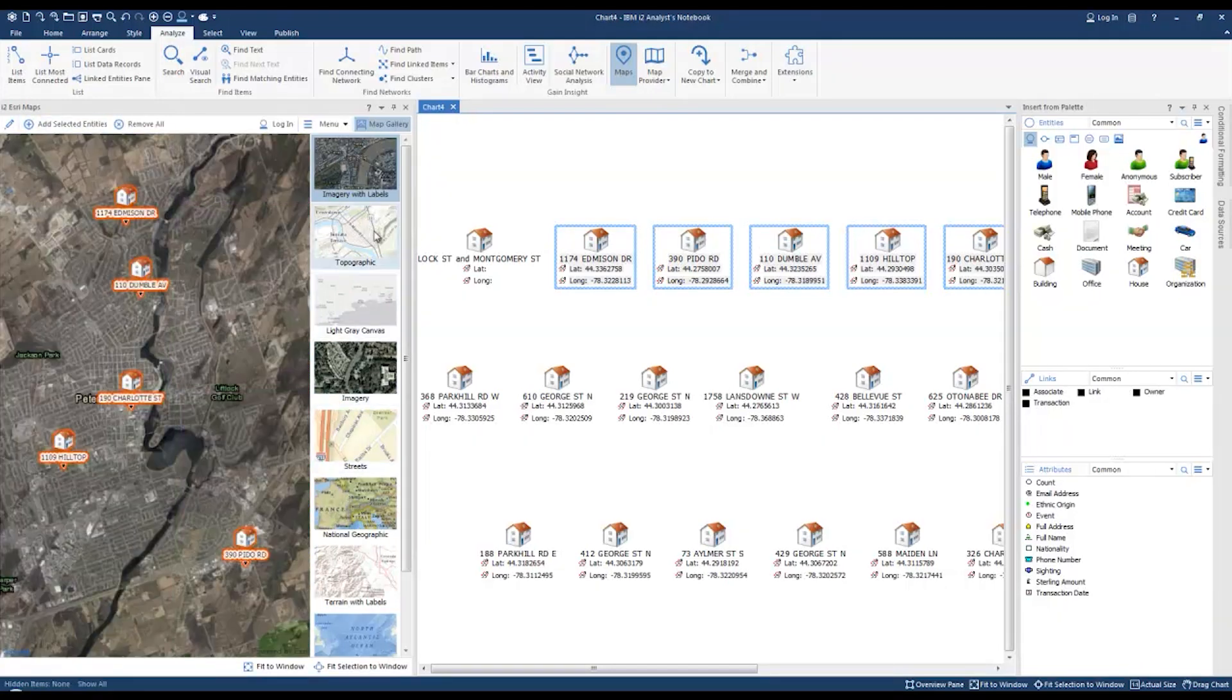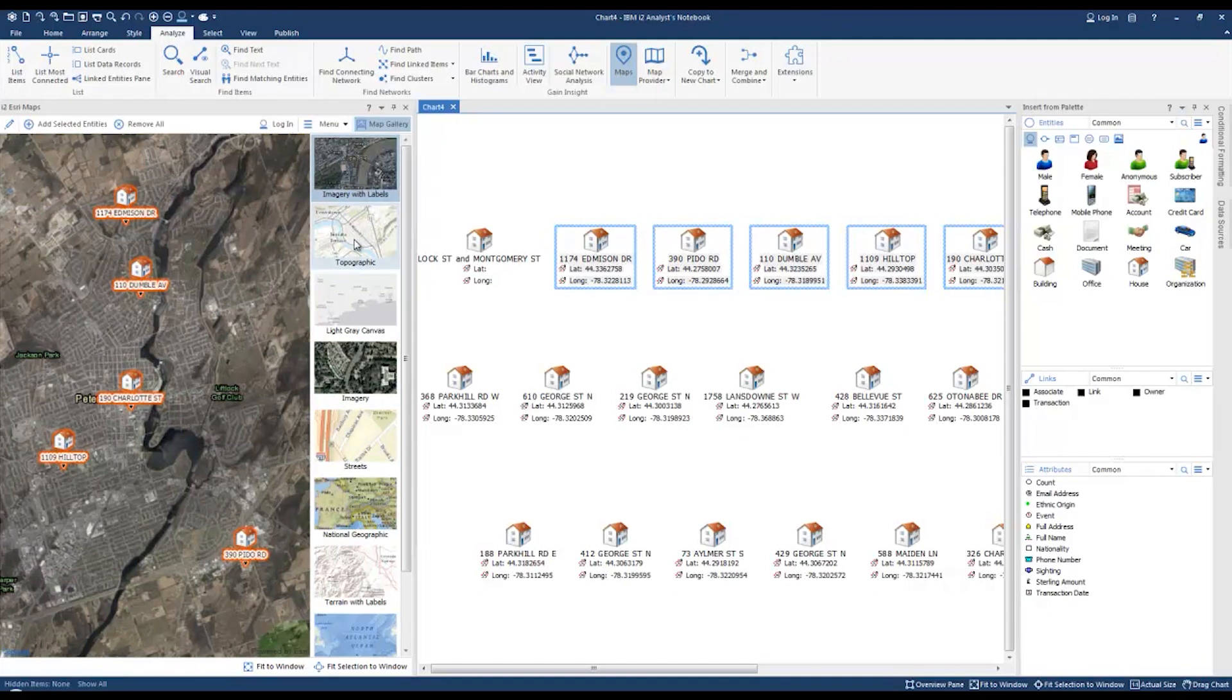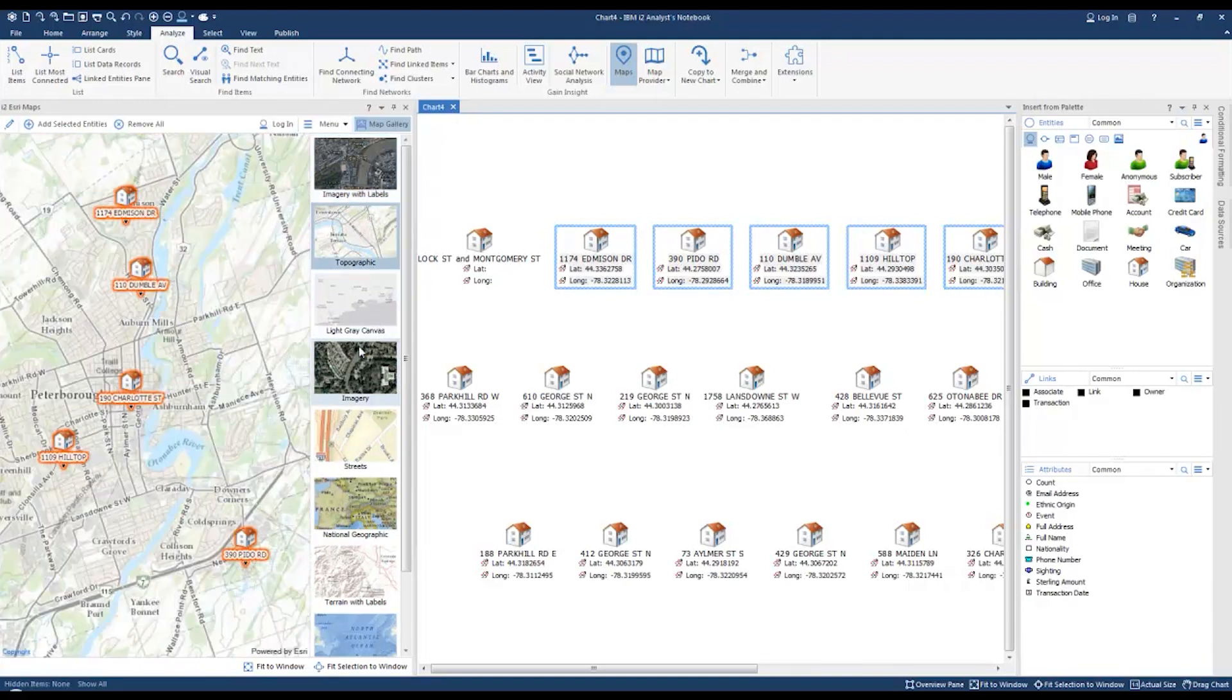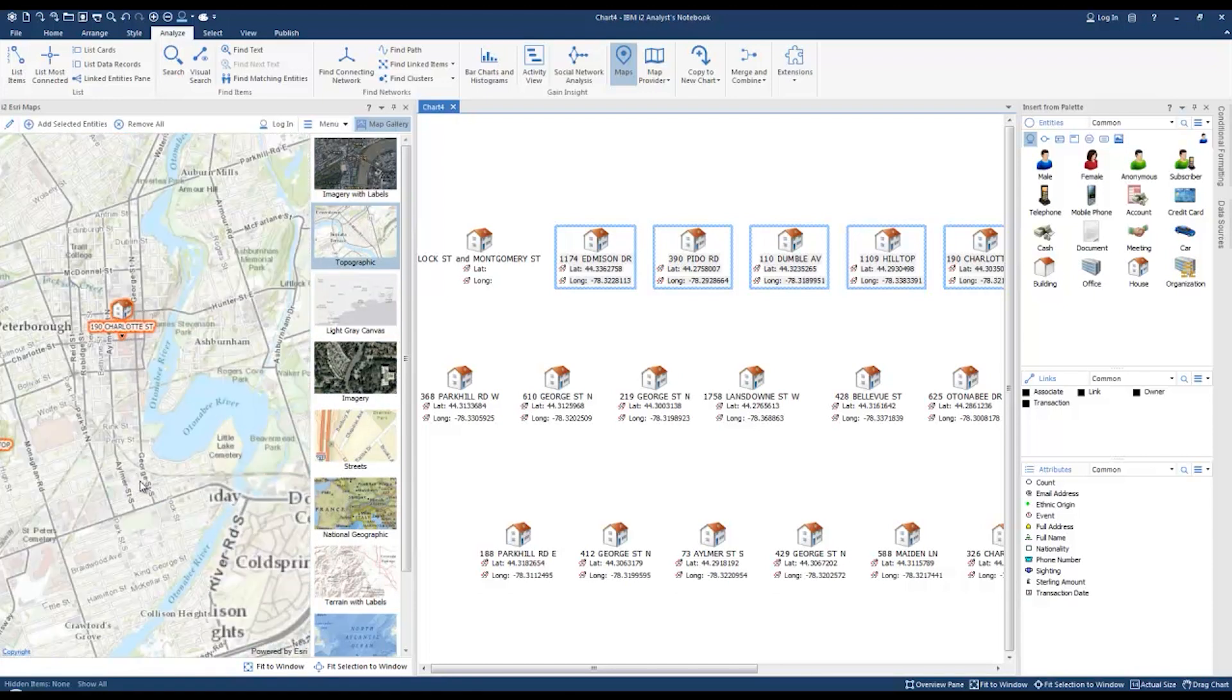You can select from the variety of satellite imagery or map topography available from the ESRI map public portal to use as the background for your map layout.